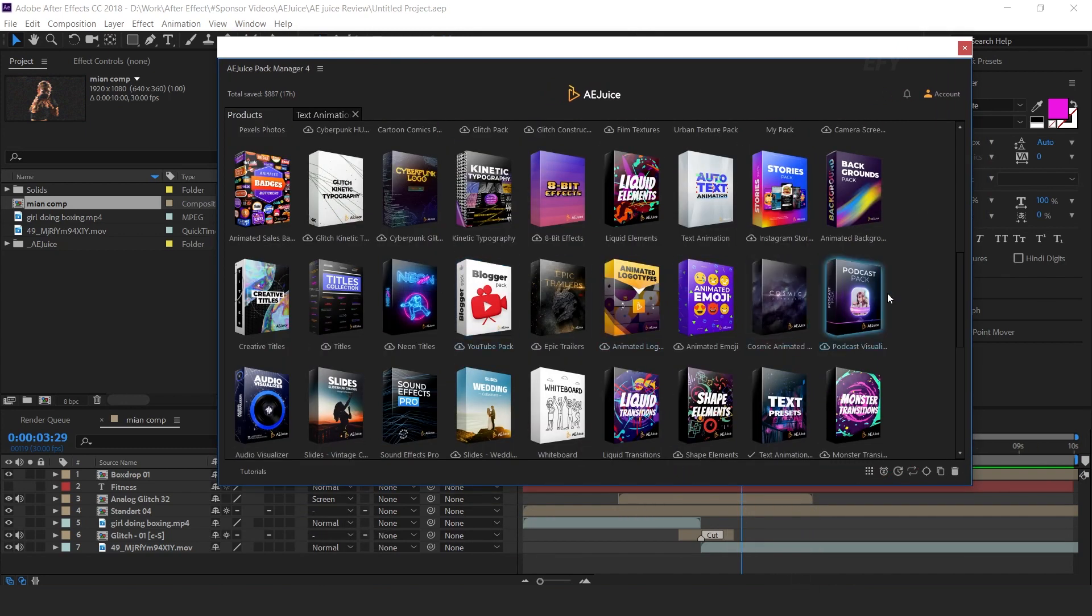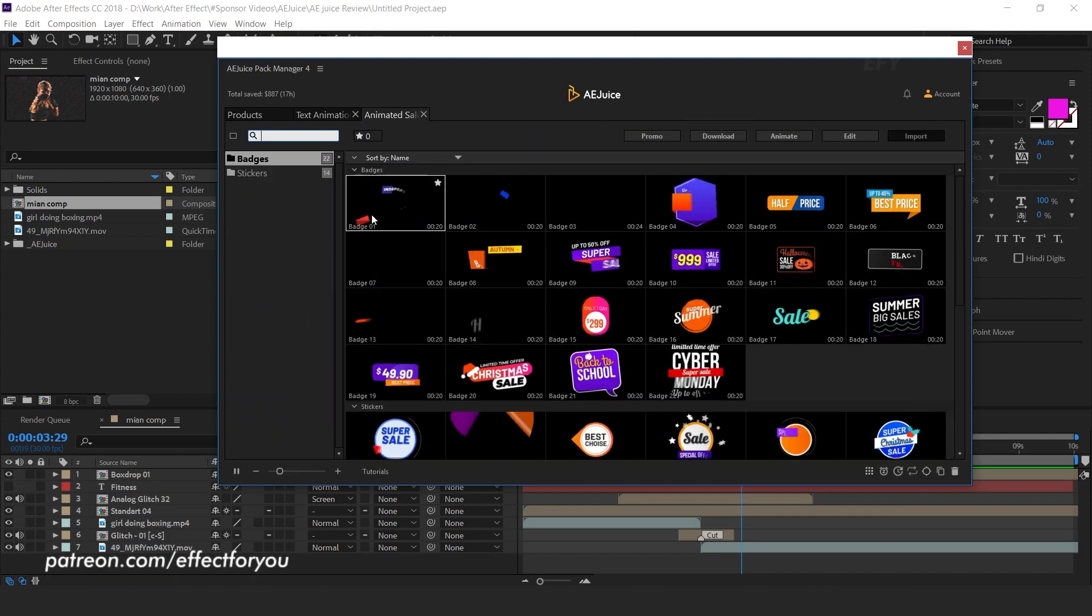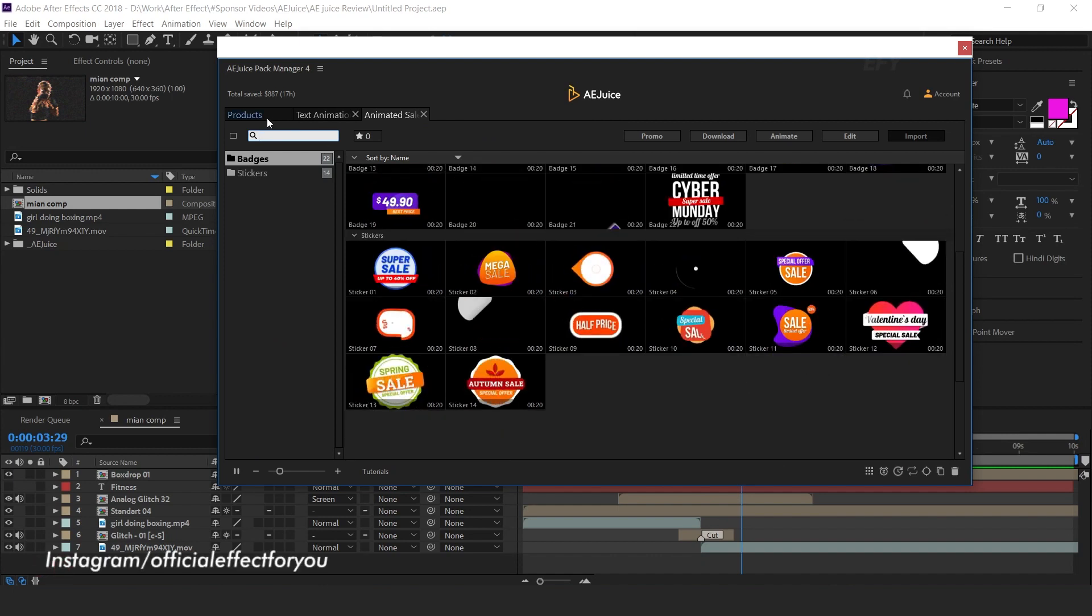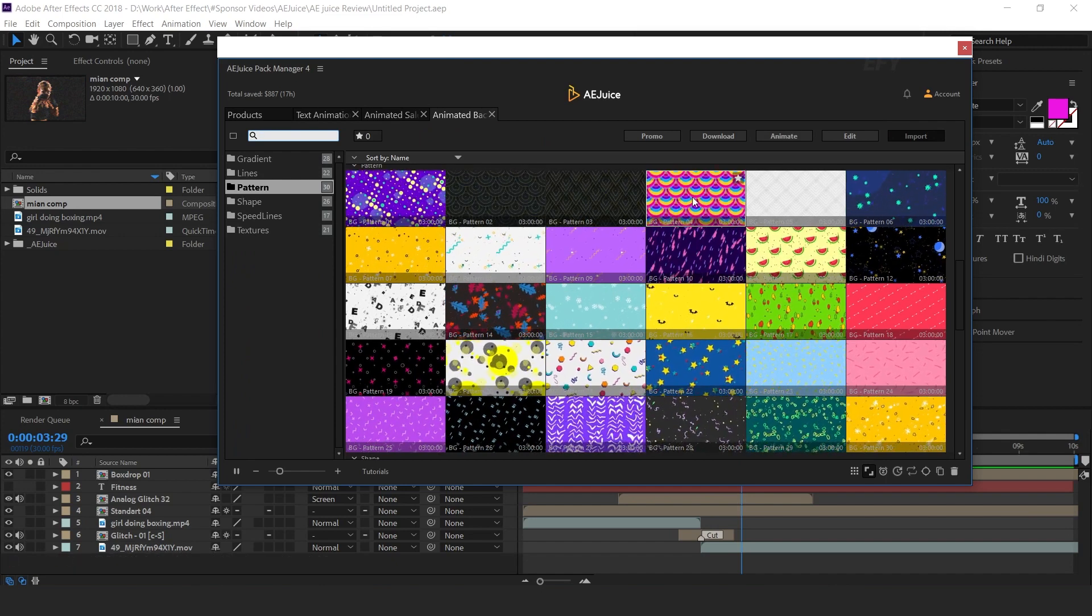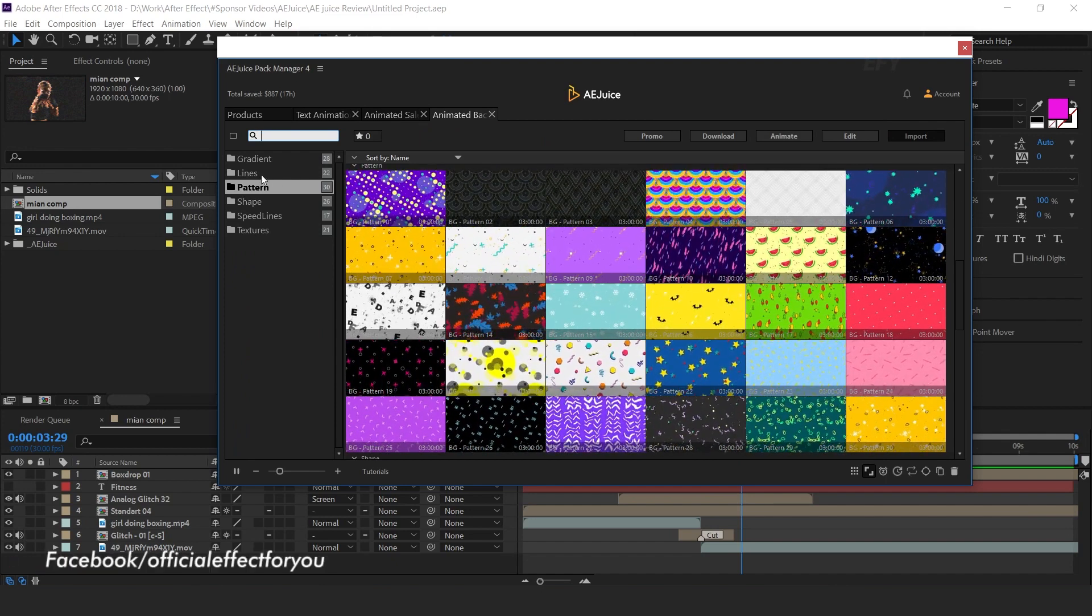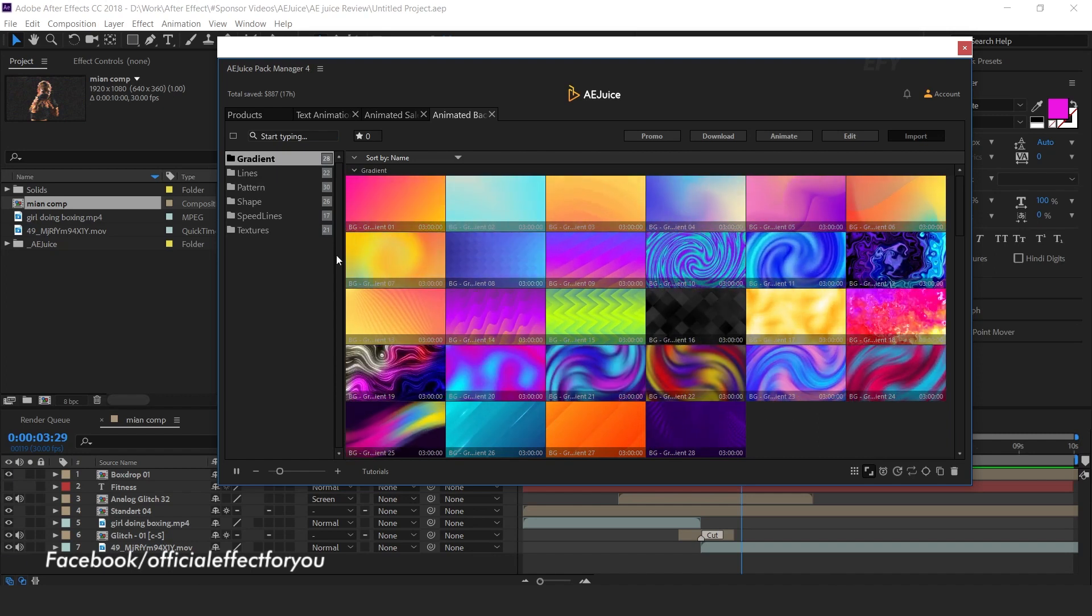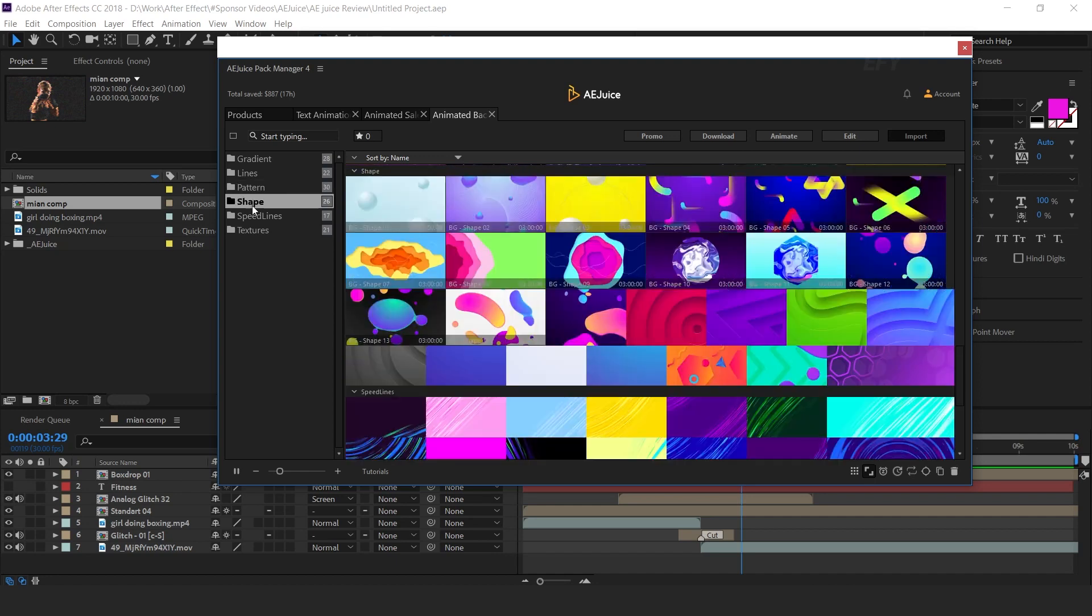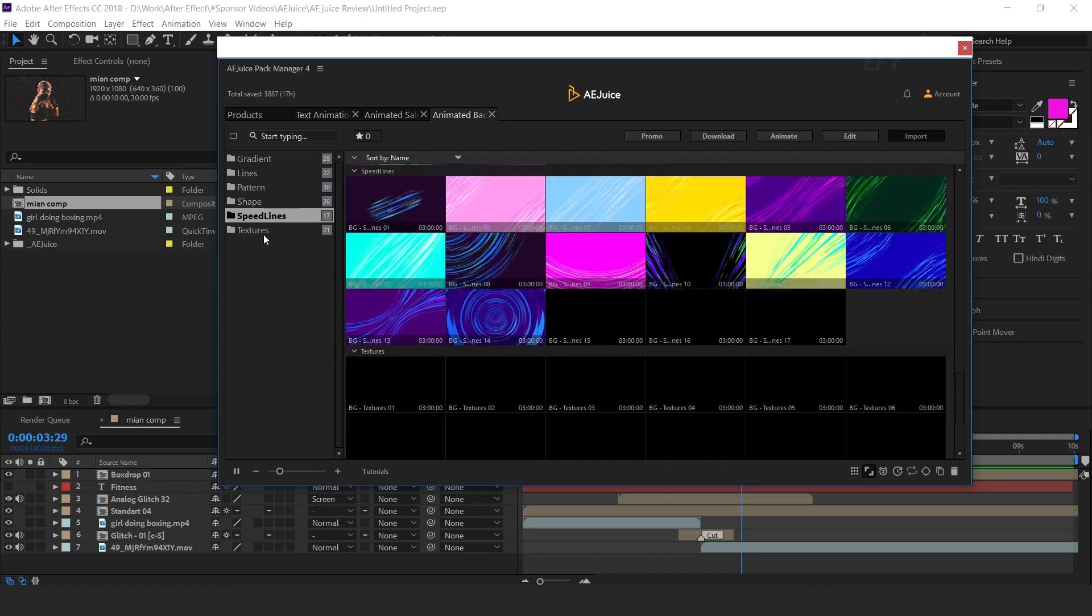Here you can find animated sales badges, animated backgrounds. Here you can find different types of backgrounds like gradient, lines, pattern, shape, speed lines, and textures.